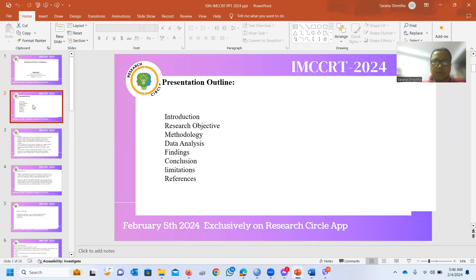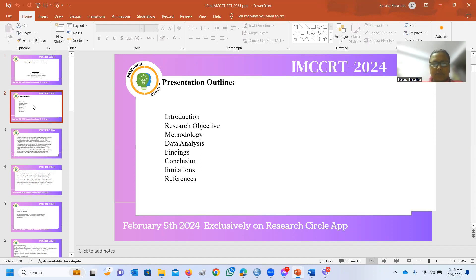Here is the outline of my presentation. I will go through the introduction, research objectives, methodology, data analysis, findings, conclusion, limitations, and differences.